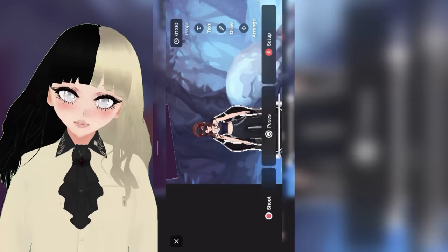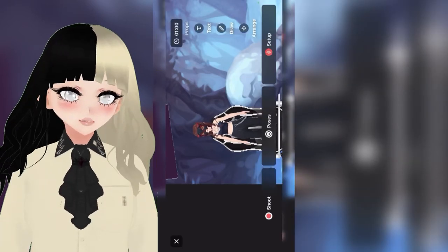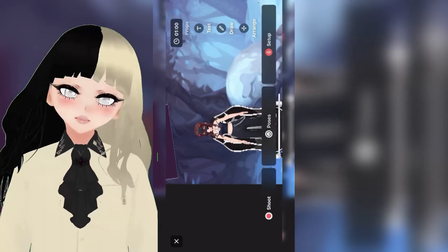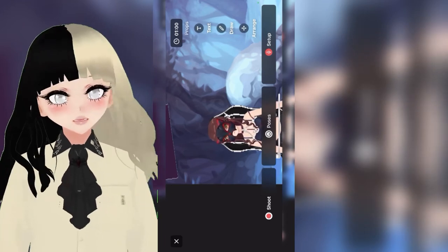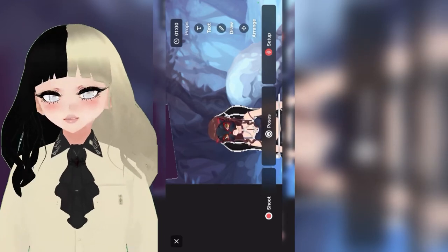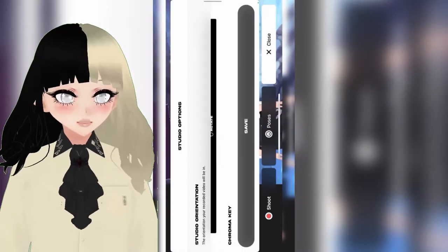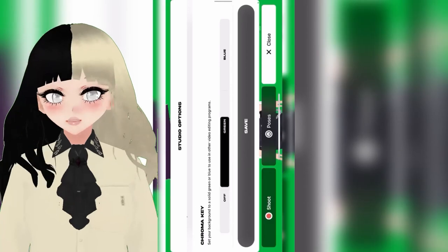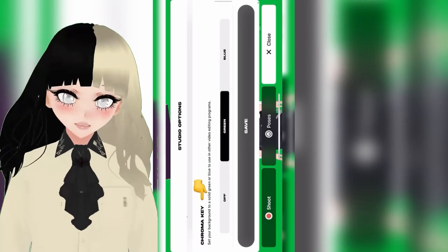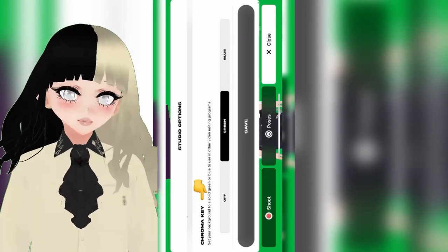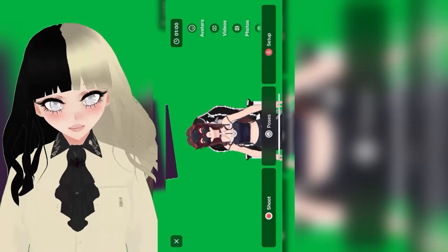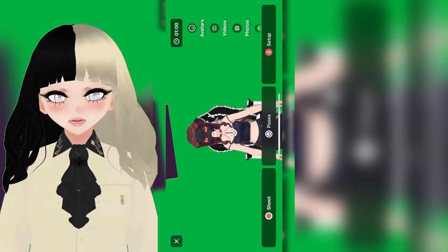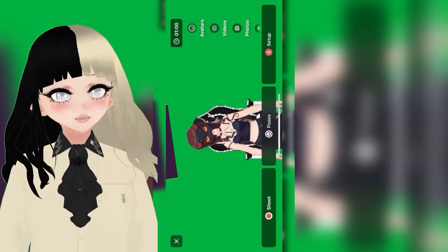By scrolling down, you can also add props, photos, additional text, or drawing. You can also chroma key to a green screen or blue screen to use a capture card and stream to OBS.